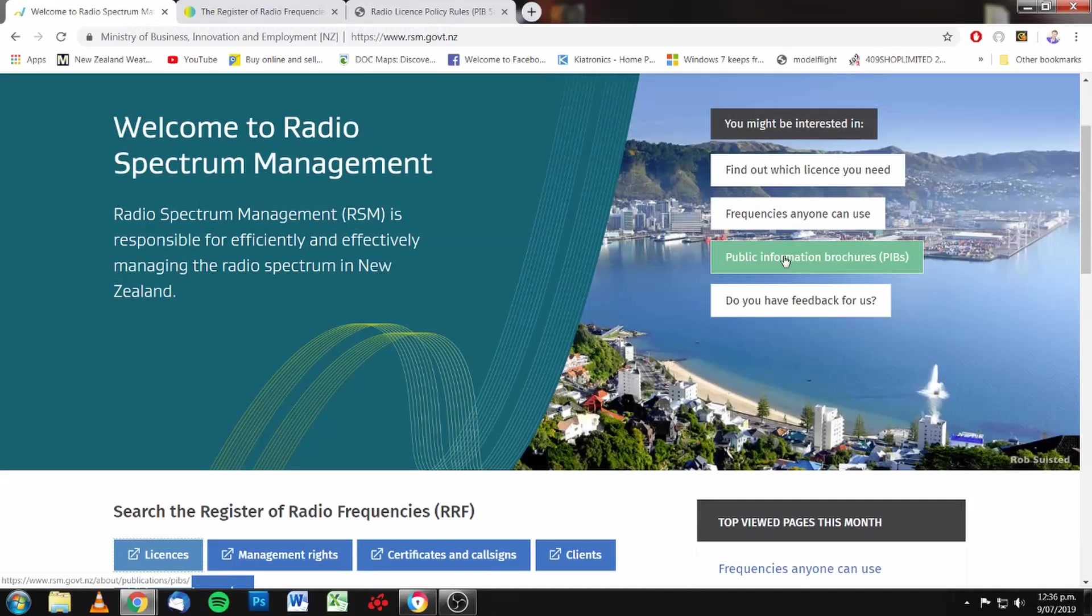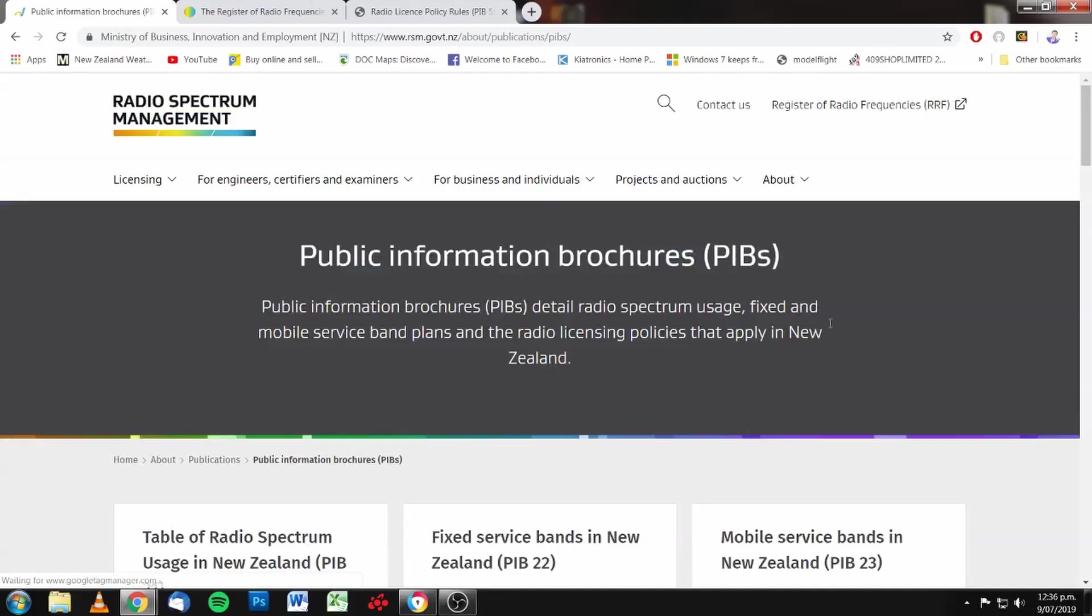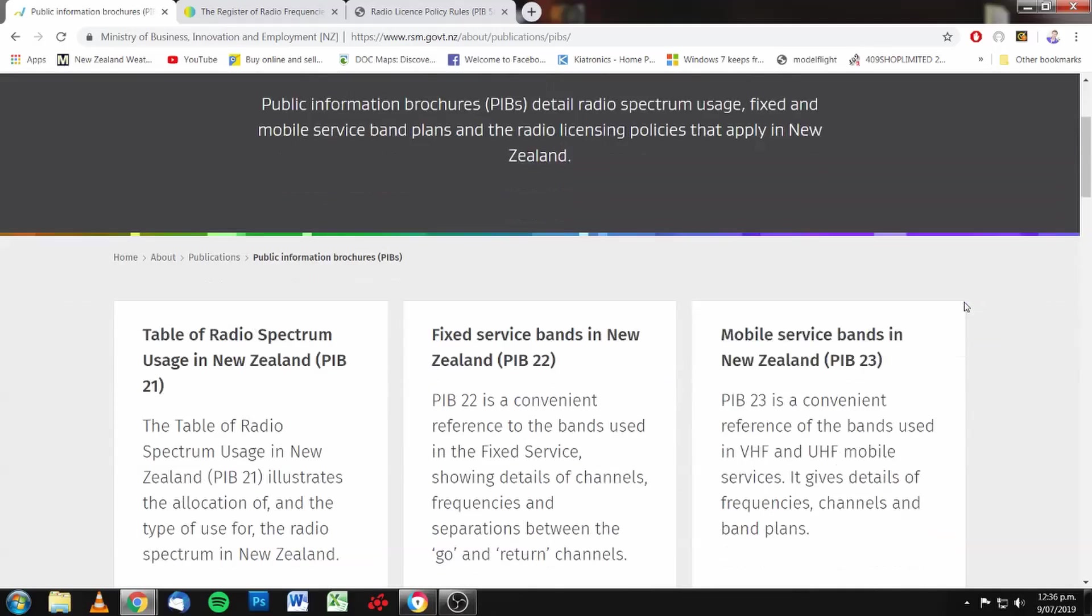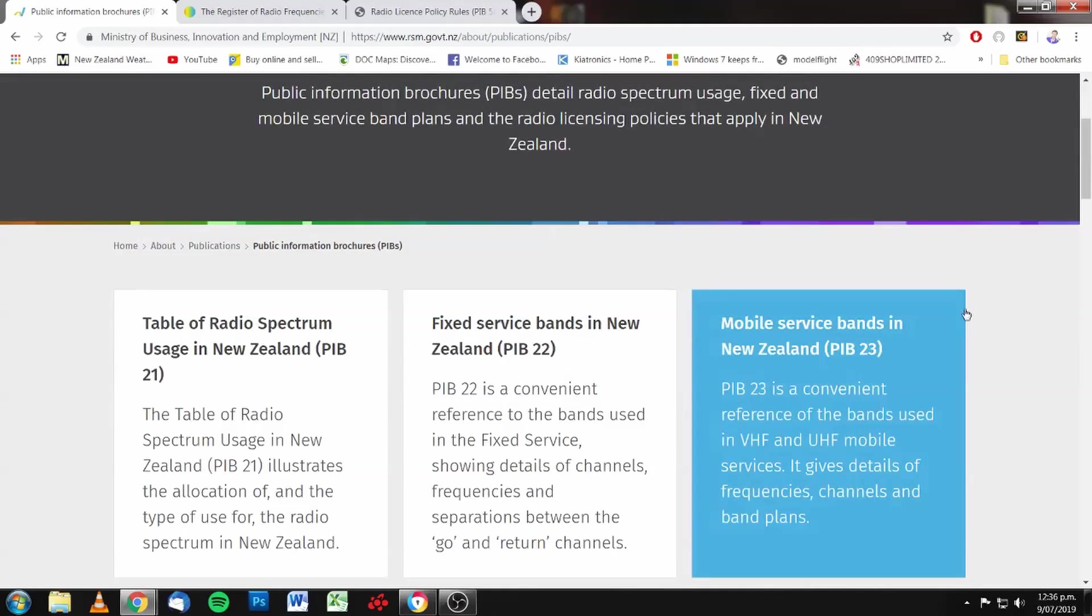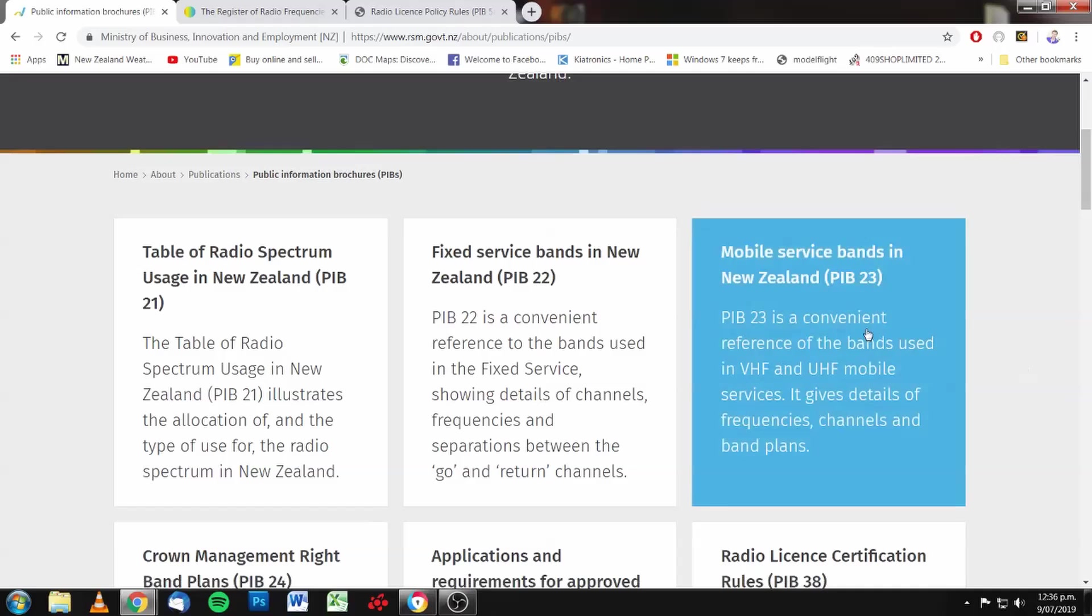Obviously, there's public information brochures here. Let's click on that. Now, some of these may be the subject of further videos.